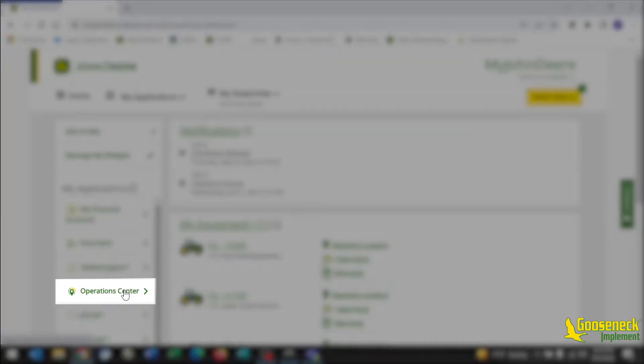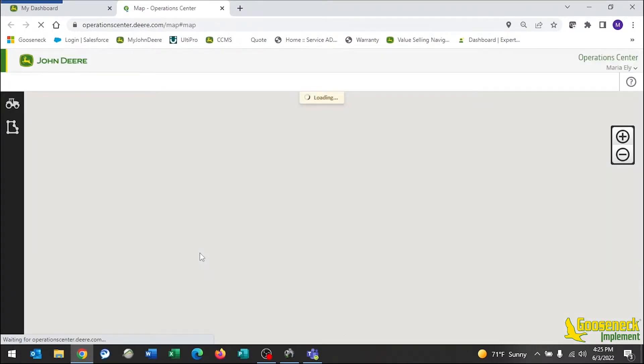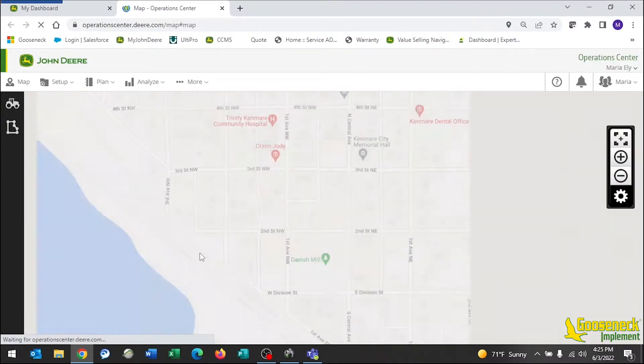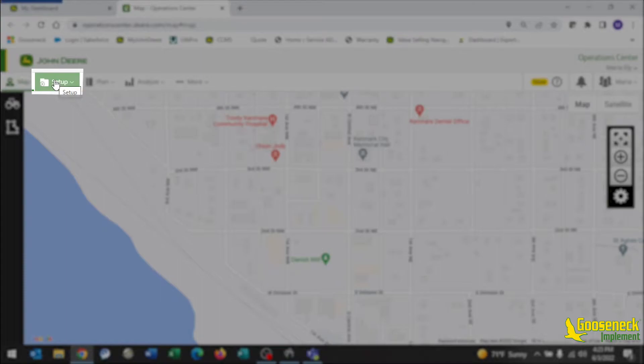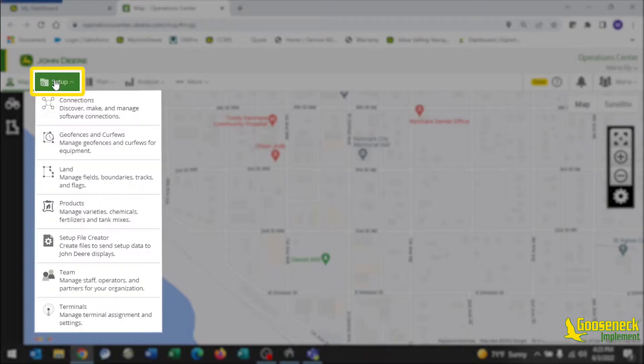Click on Operation Center. Next, go to Setup and find Land in the drop-down.